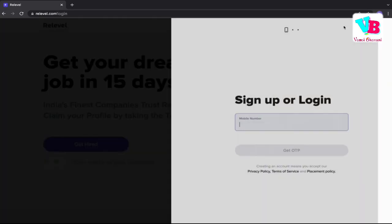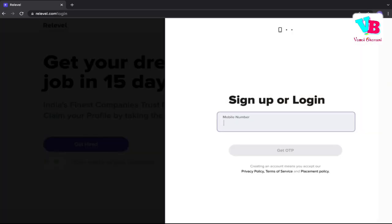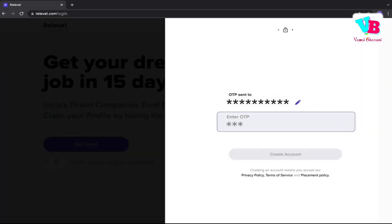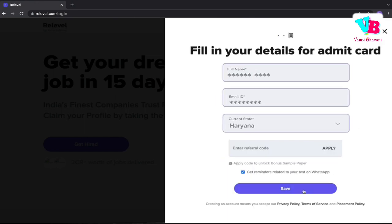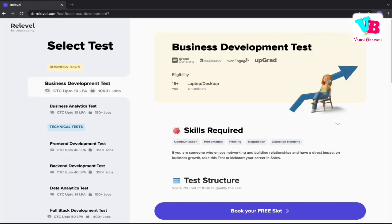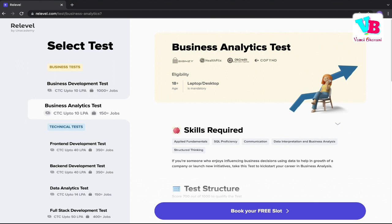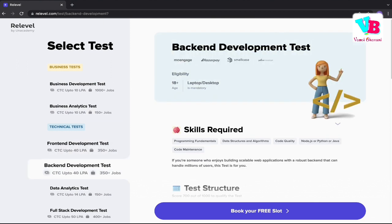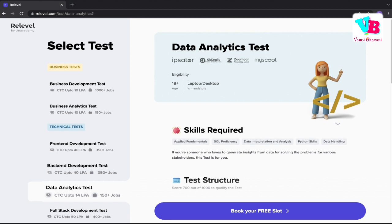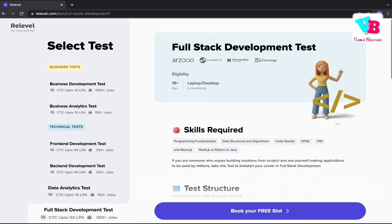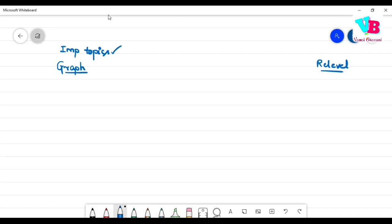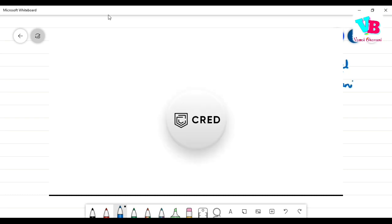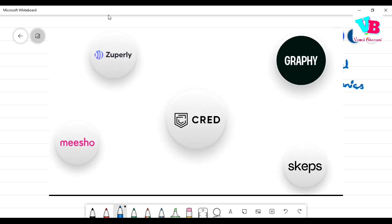ReLeveled by Unacademy is a platform where there are different types of domains. If you have interest and skill in a domain, you can test that domain for free. If you score well in that domain, a direct company will interview you.